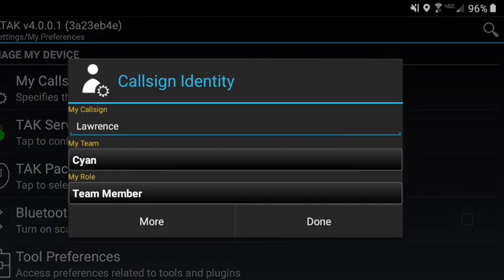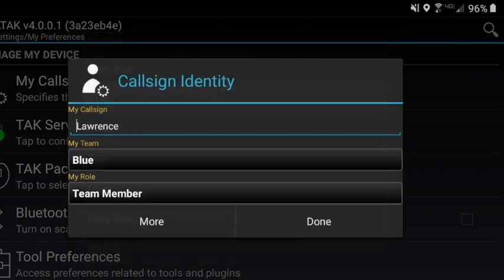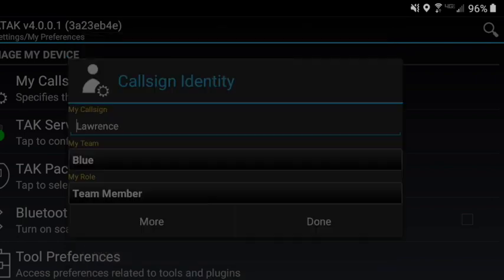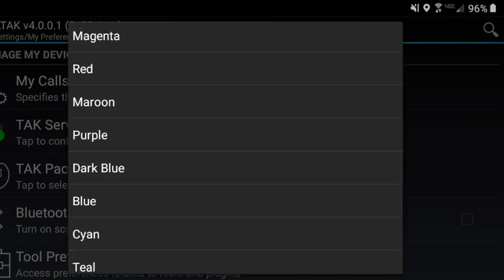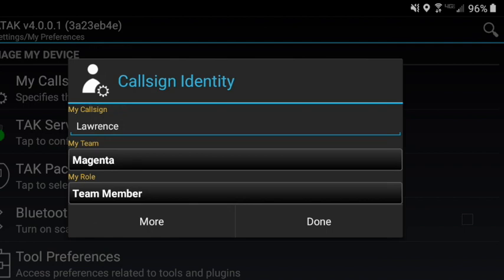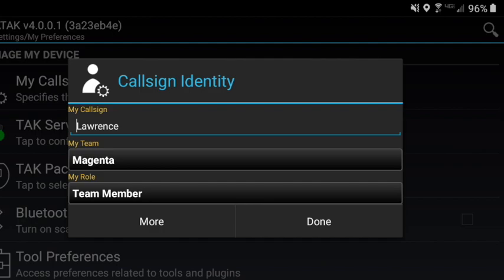It's generally a color — pick one that's bright. Darker ones tend to be hard to see on satellite maps. The role doesn't really matter, so you can leave that as team member. But remember to choose a callsign that is recognizable, especially in mutual aid situations.